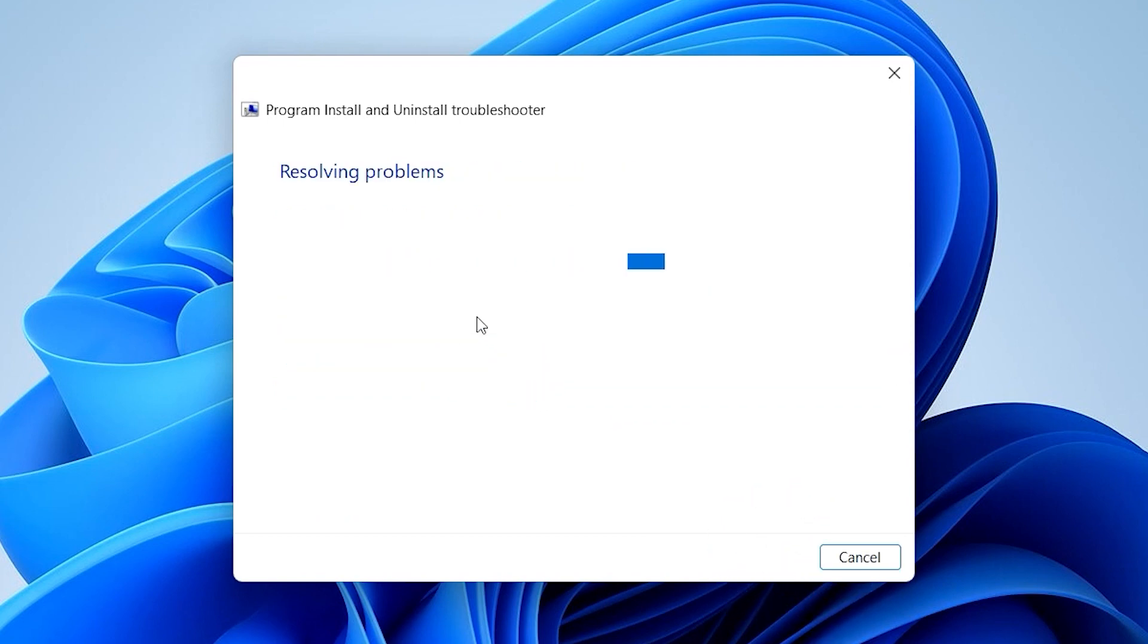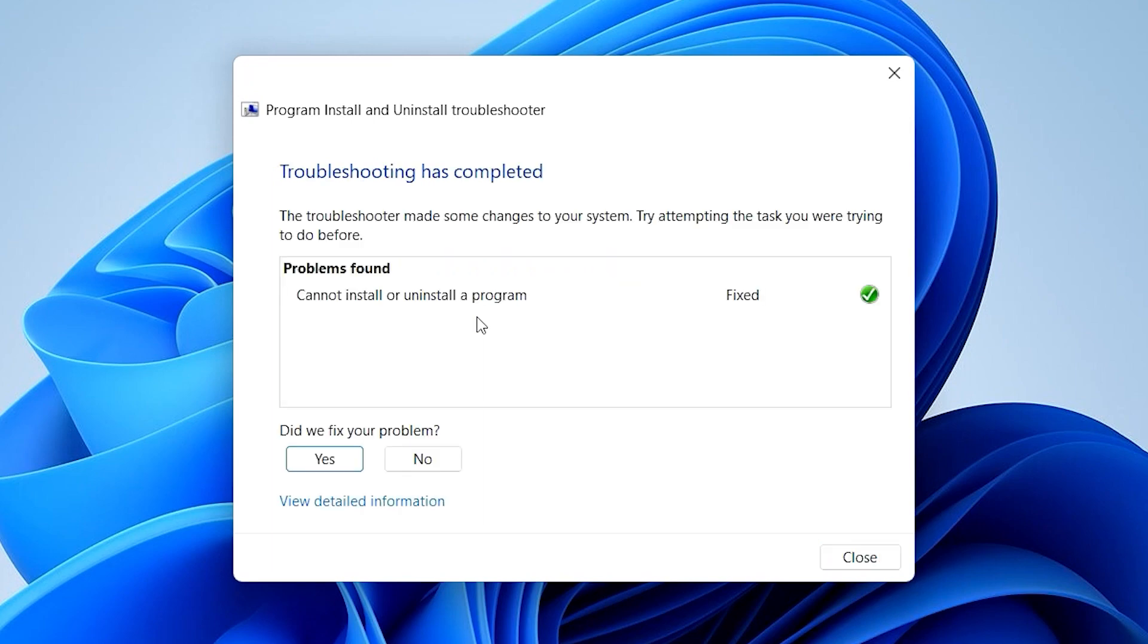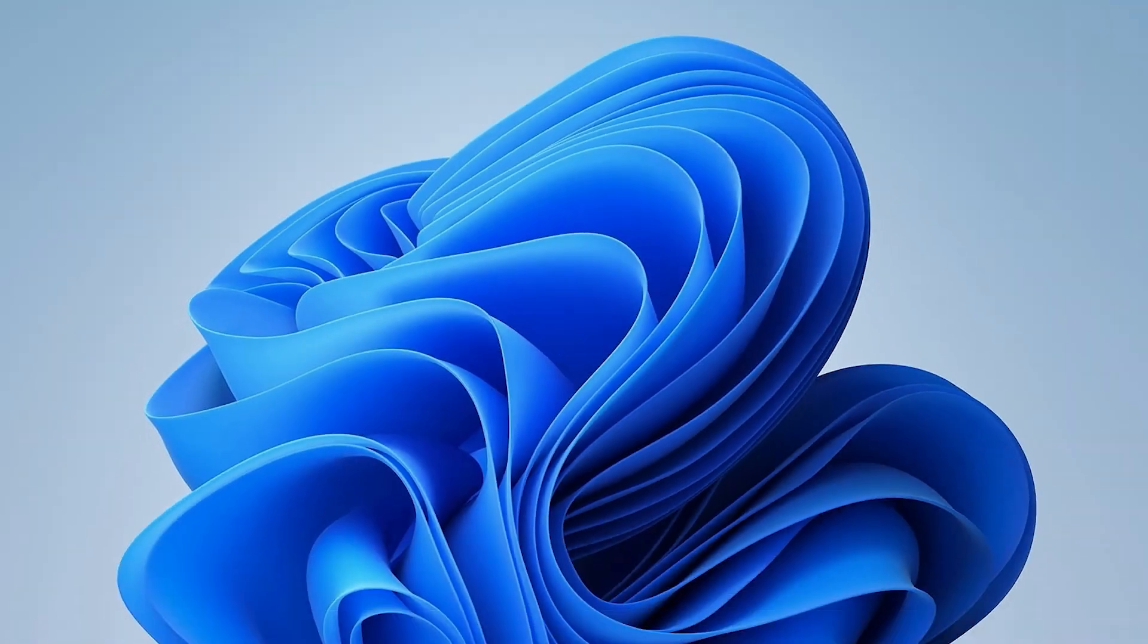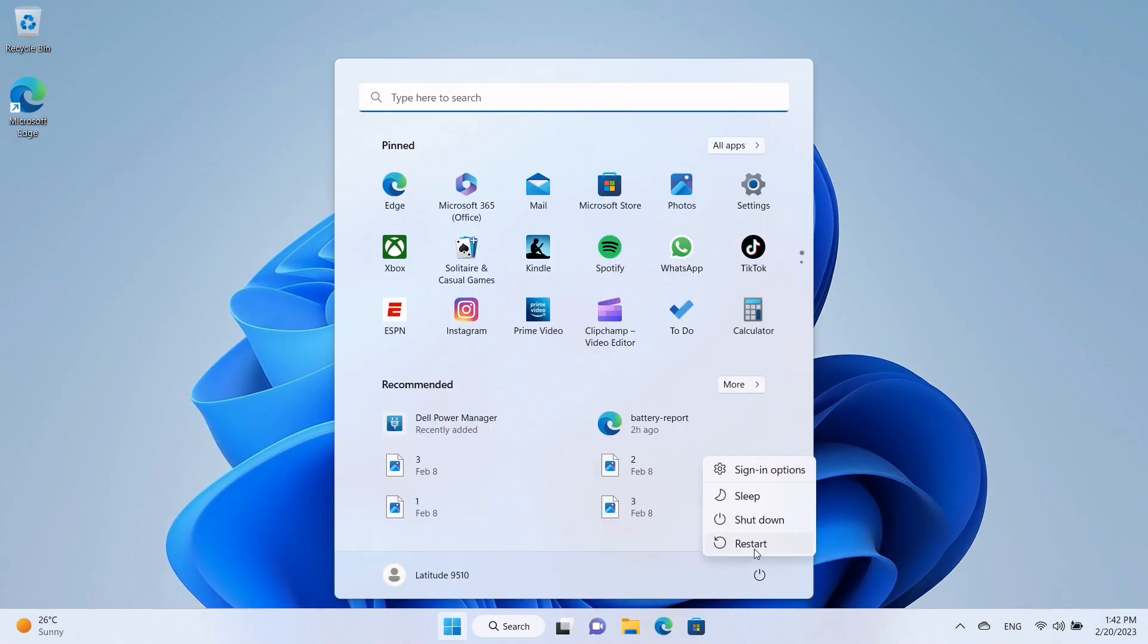After the process completes, the Troubleshooter will show its results. If the uninstallation was successful, close the Troubleshooter and restart the system.